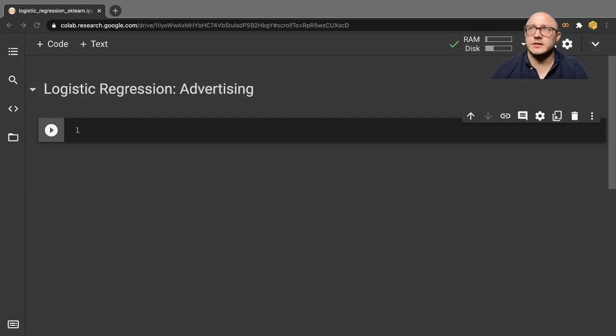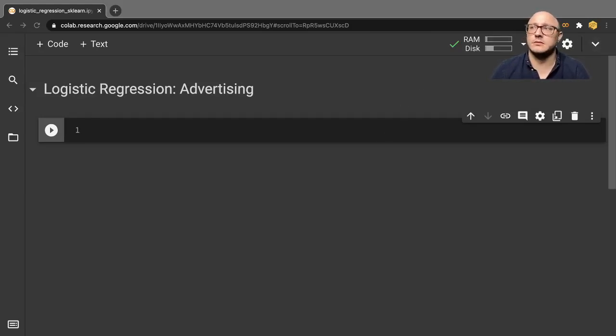Welcome back everyone to Data Science for Everyone. Today we're going to be covering logistic regression. Let's get started.